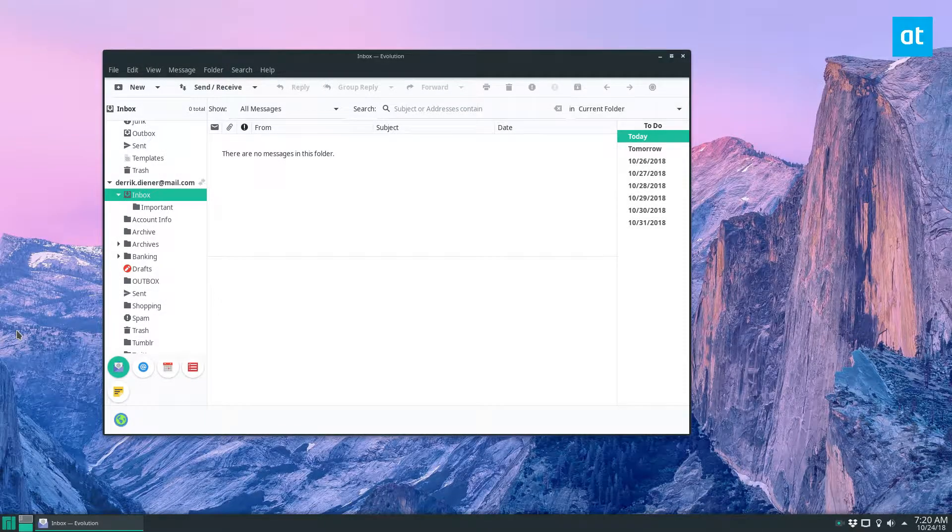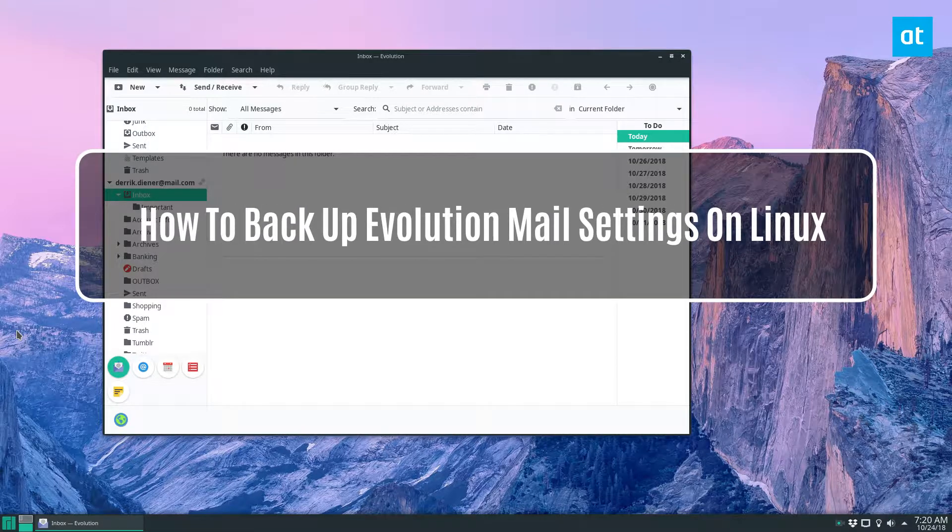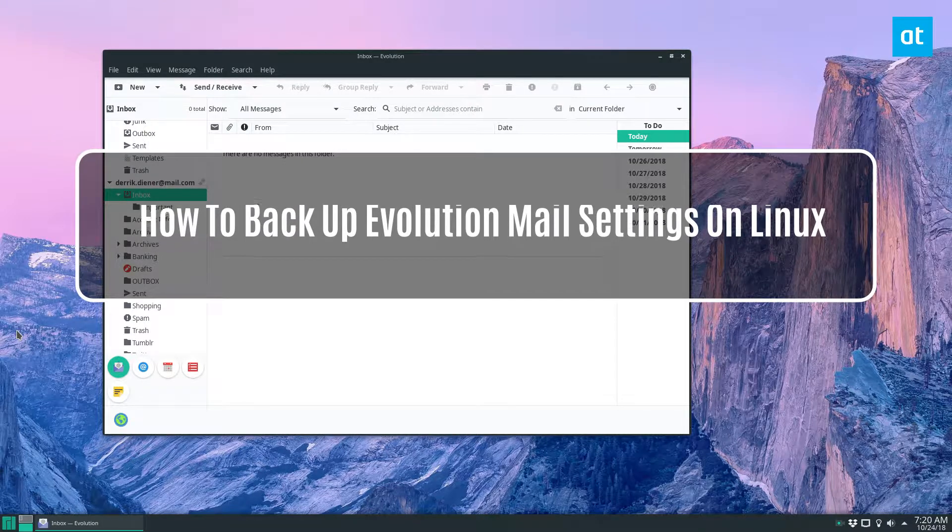Hey everybody, Derek here from Addictive Tips. In this video we are talking about how to back up the Evolution Mail client.